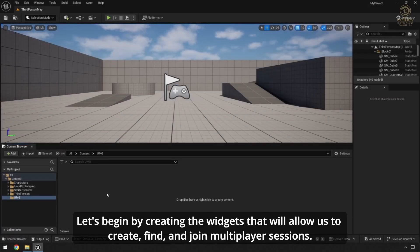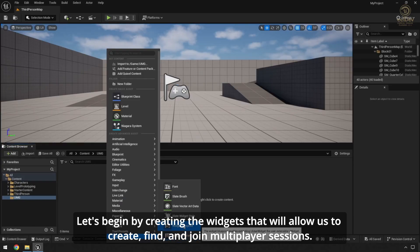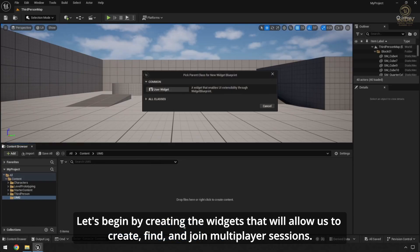Be sure to check out our previous episodes where we set up and configure the project for Multiplayer. Let's begin by creating the widgets that will allow us to create, find, and join Multiplayer sessions.